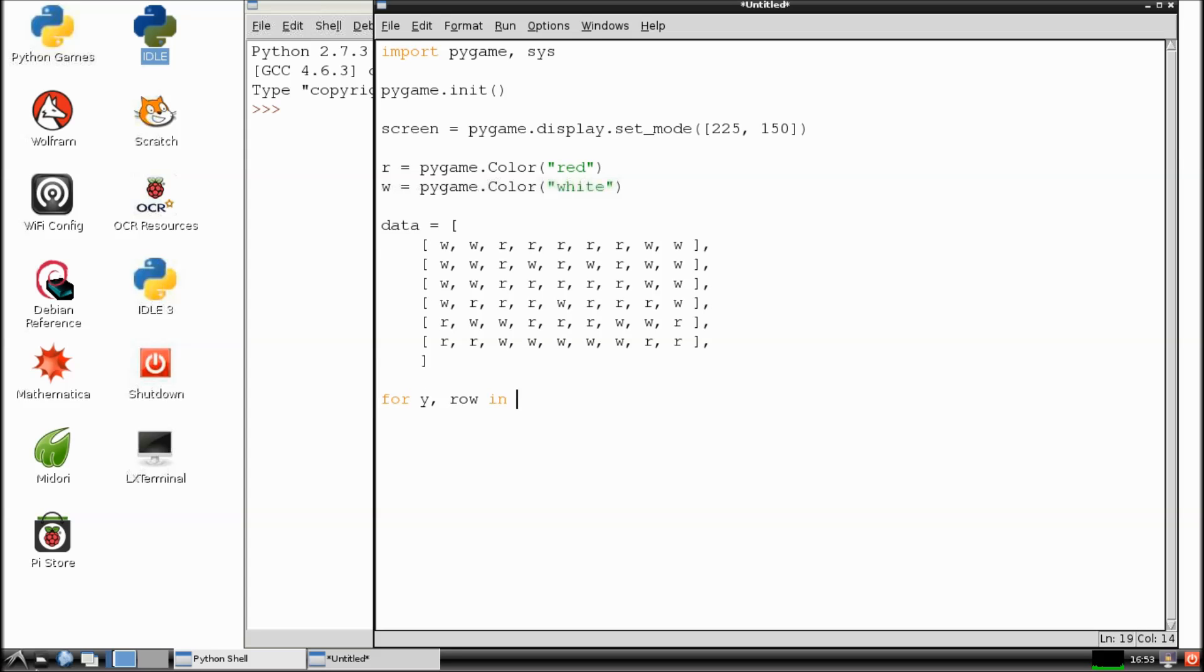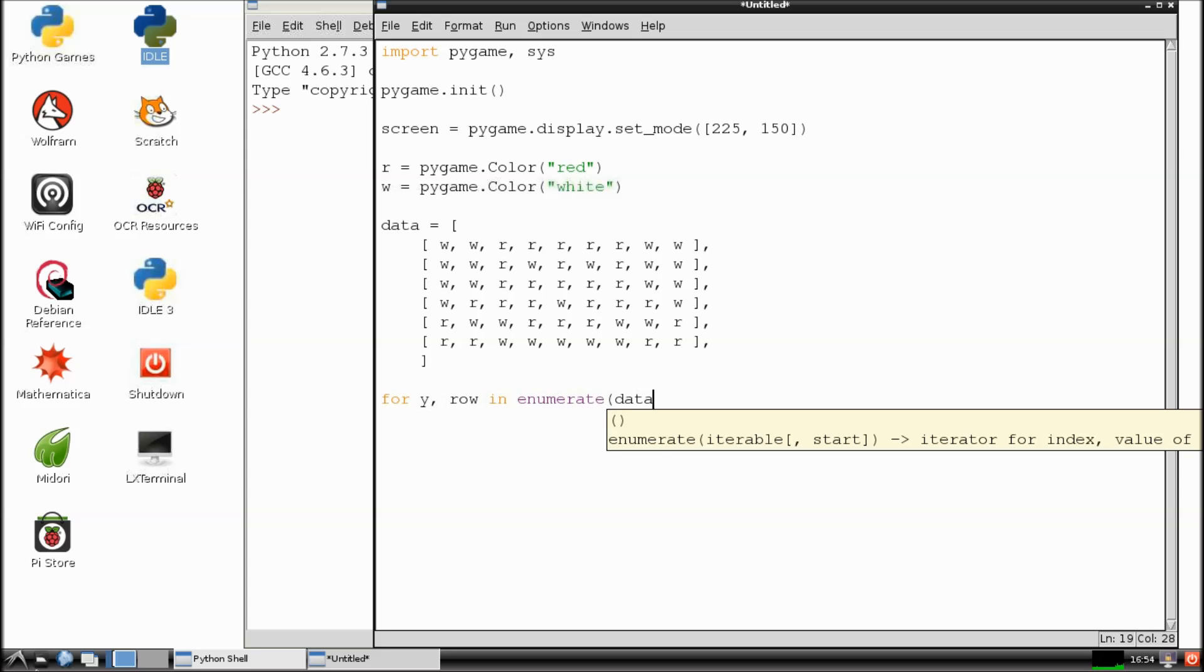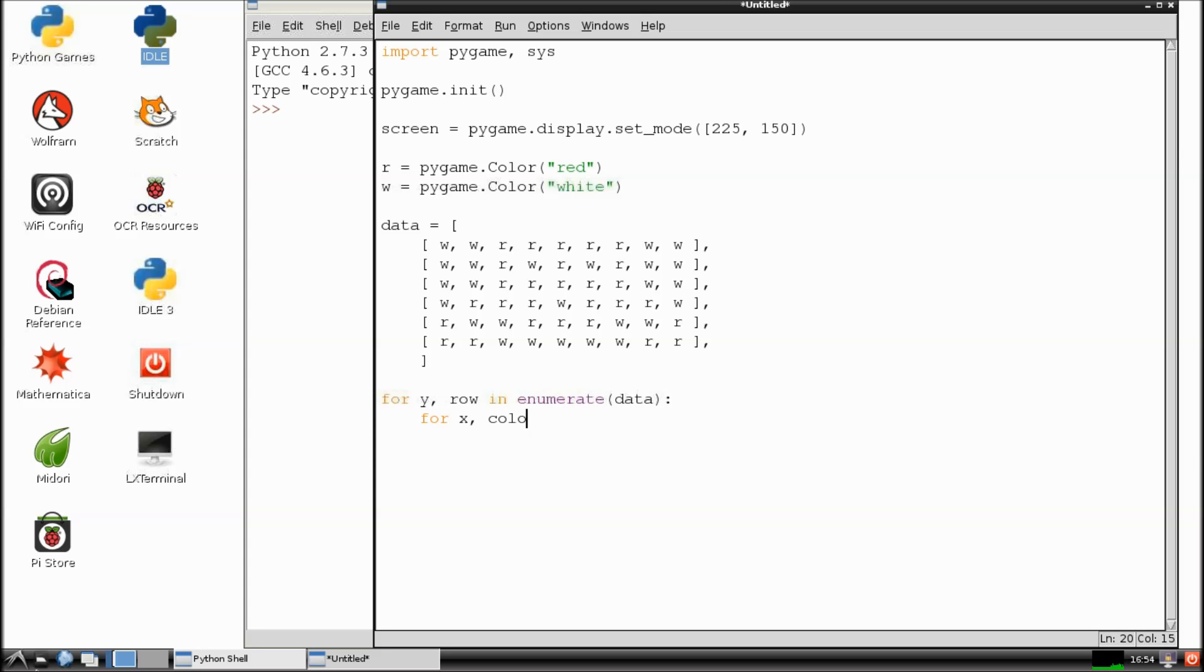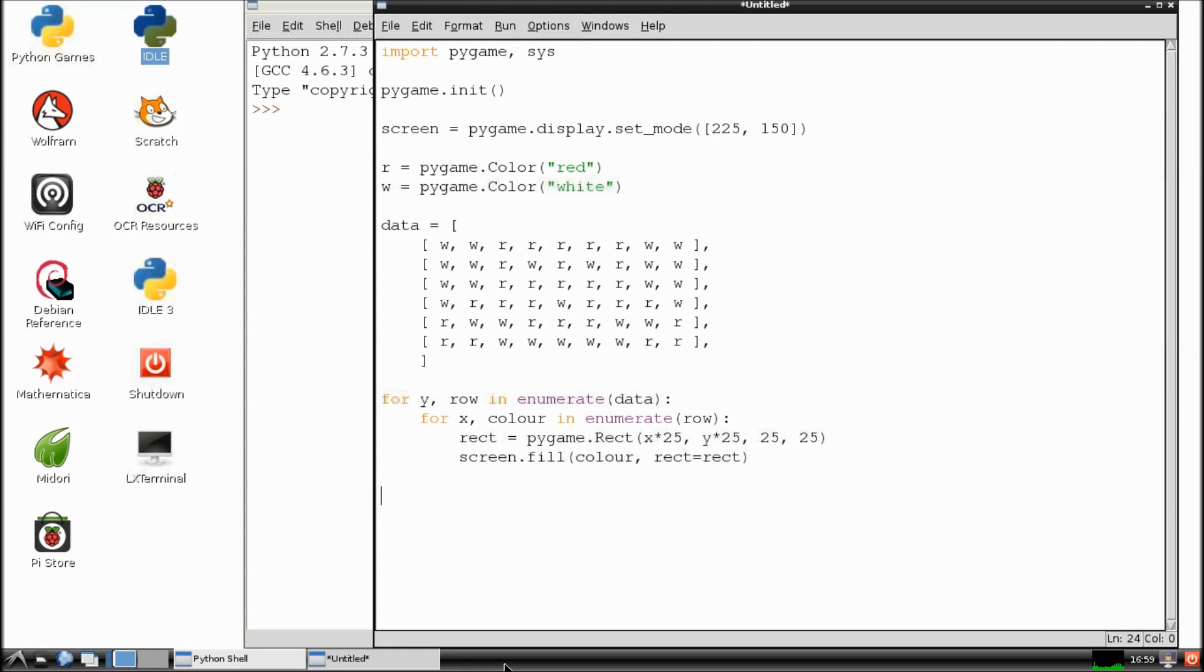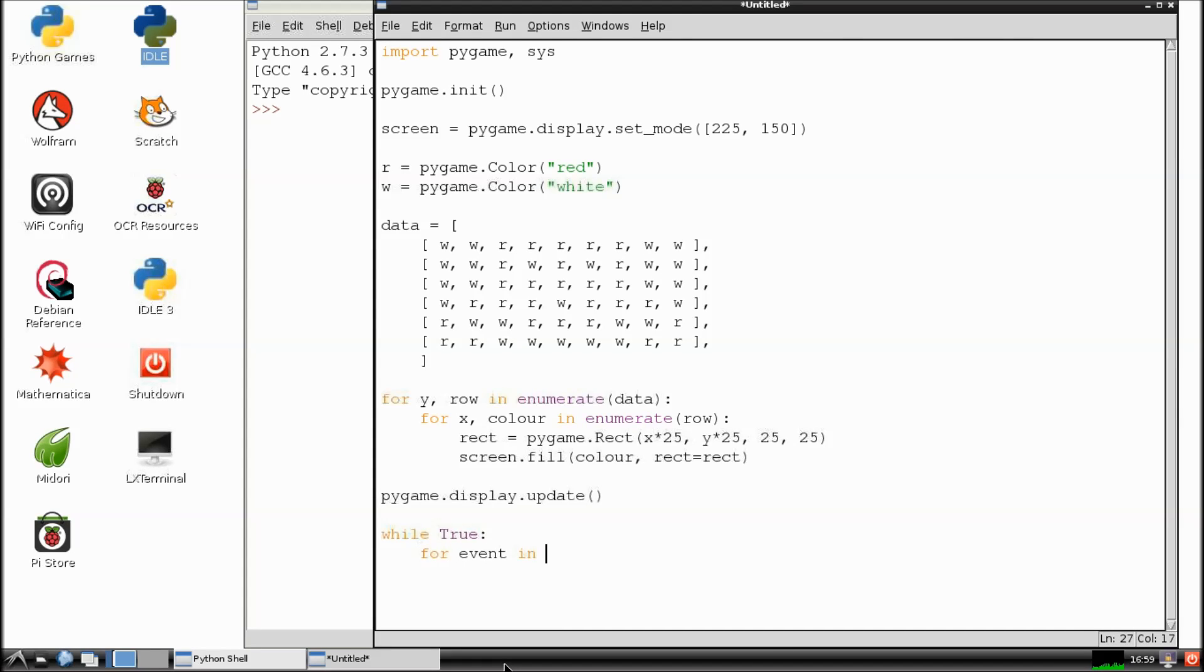This next section of code will help us build our picture. Using the word enumerate in this for loop will place our colored blocks in order from the array. And here I'm making sure that each square is roughly about 25 pixels by 25 pixels wide. The last section of our code makes sure that our graphic appears on the screen and then it stays on the screen. It'll also allow us to exit the application.